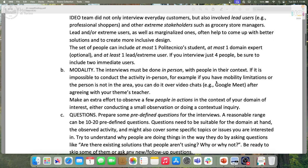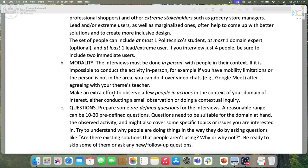Regarding modality, interviews must be done in person with people in their context. Not online — if it is really impossible to conduct the interview in person, you can do it over video/chat, but again only after agreeing and explaining why it is impossible to do in person. Context is important for interviews, especially if you do an observation. Make an extra effort to observe a few people in action — one or two of those four minimum — doing a small observation or a contextual inquiry instead of just an interview.